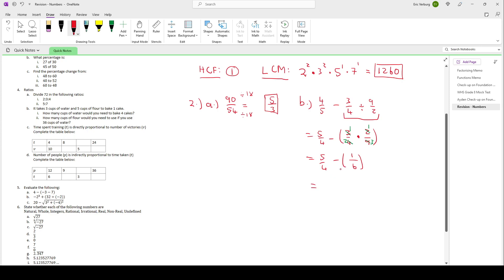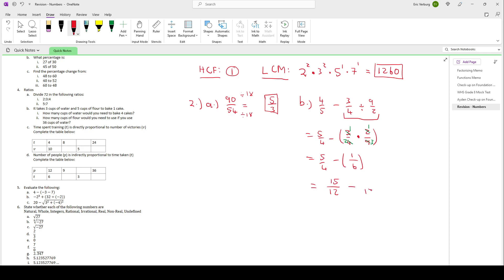In order to do subtraction, we need to get a common denominator. So we can put both over 12. 5 over 4 — multiply both top and bottom by 3: 4 times 3 is 12, 5 times 3 is 15. Then 1 over 6 — multiply both by 2: 1 times 2 is 2, 6 times 2 is 12. Now that we have the same denominator, we just rewrite the denominator and subtract the tops: 15 minus 2 is 13. So our answer is 13 over 12.